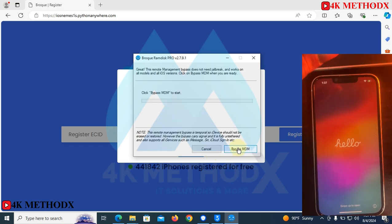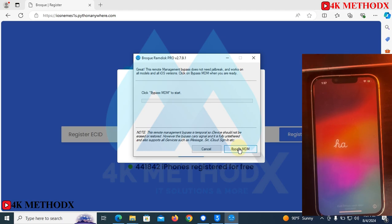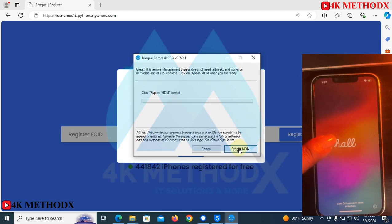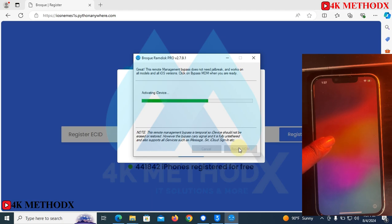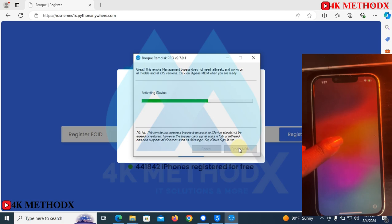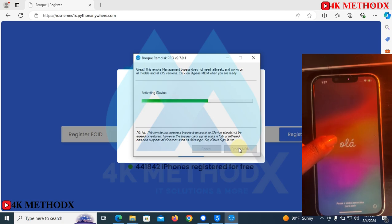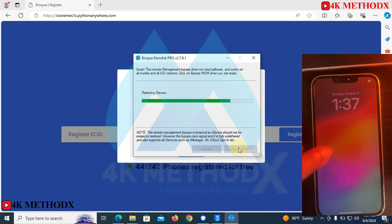This is the final stage. You click on 'Bypass MDM' and start activating your iDevice, which is your iPhone. It will begin restoring your device.